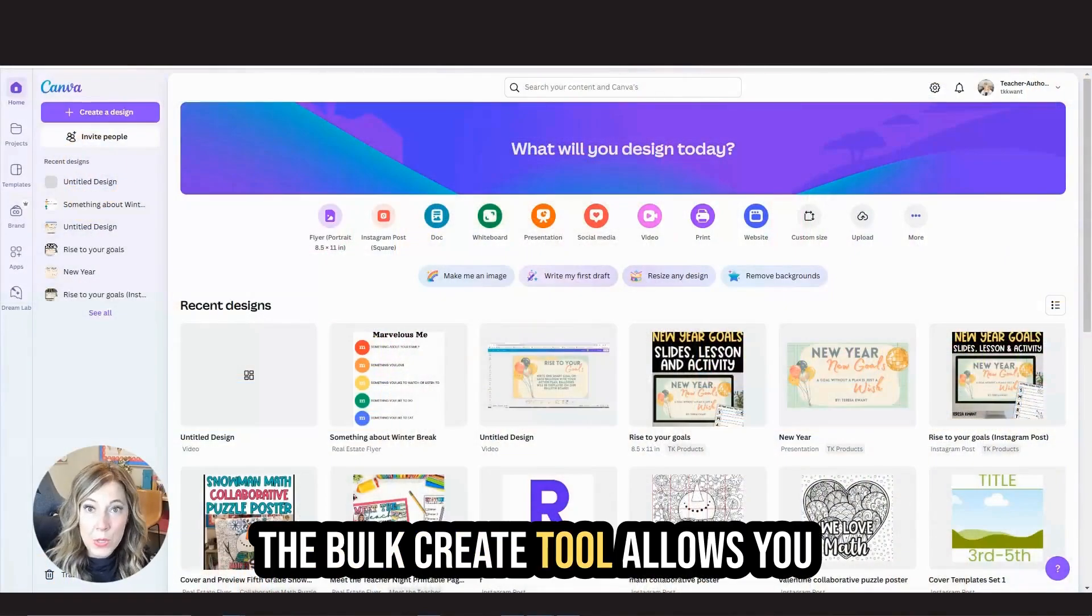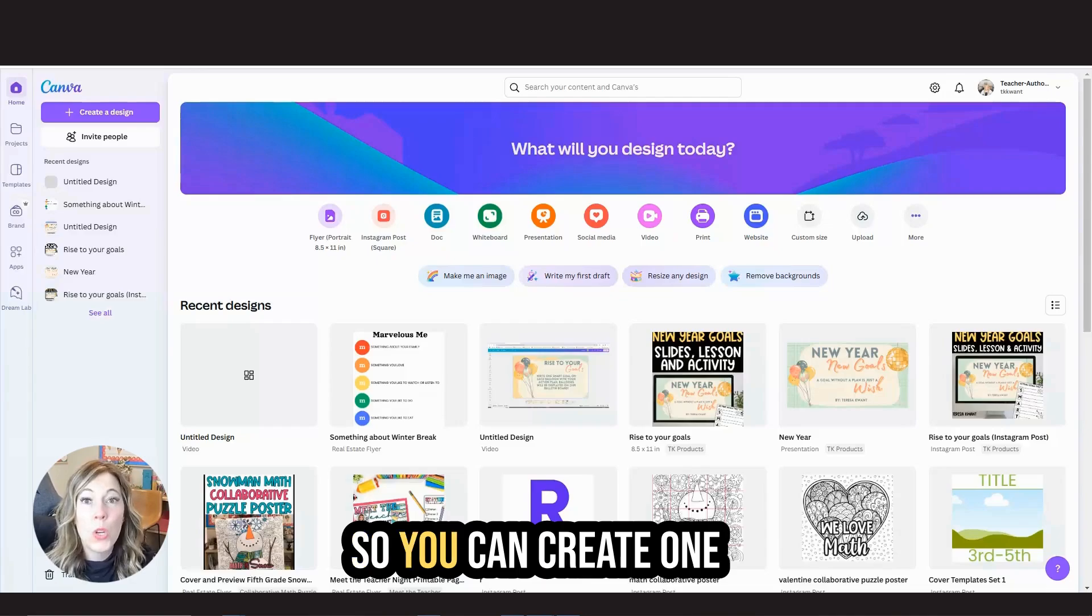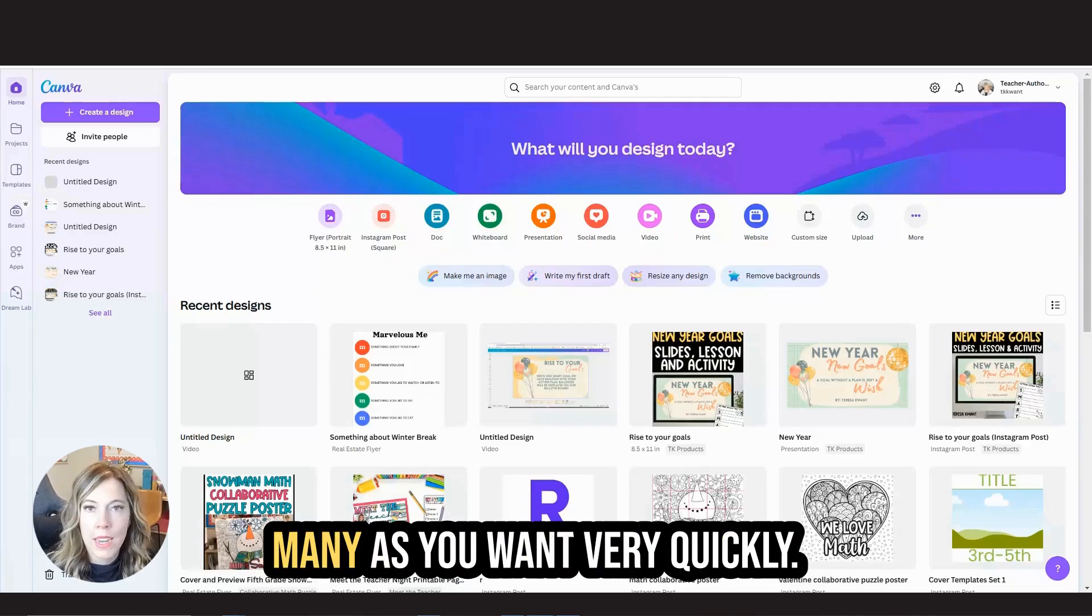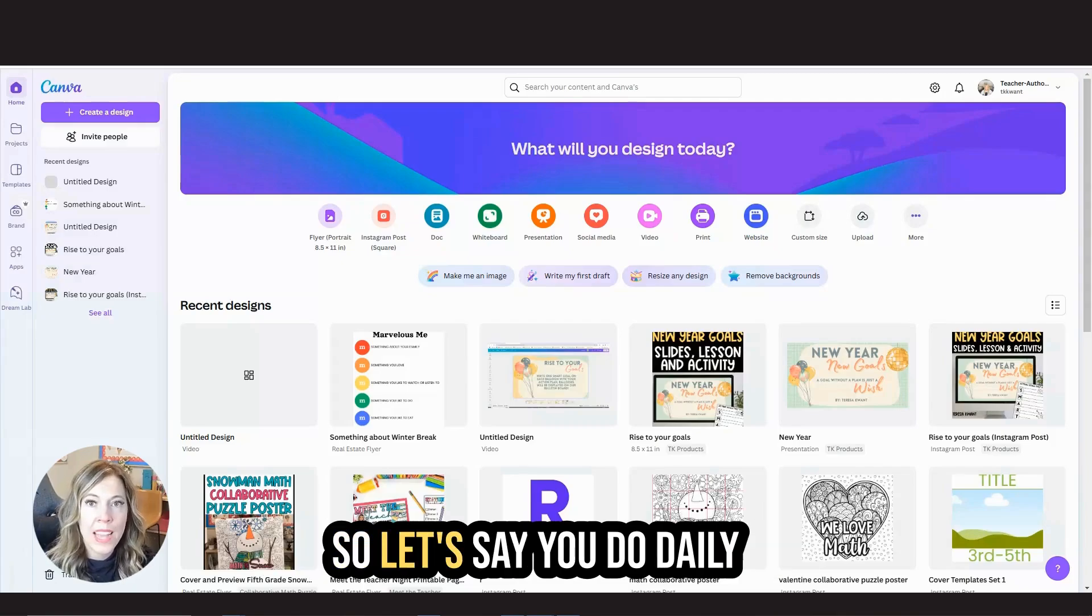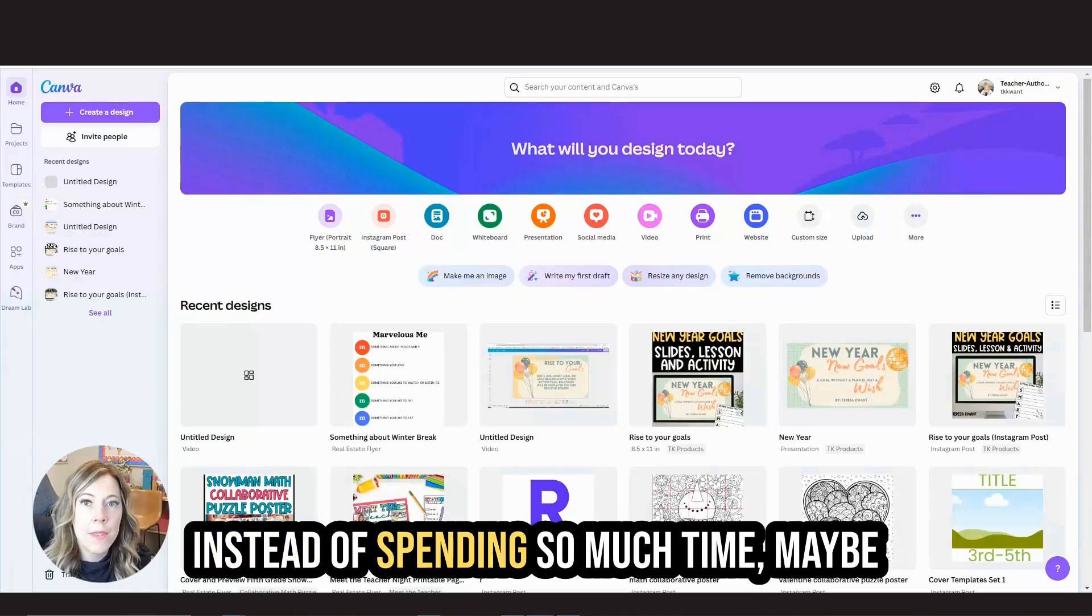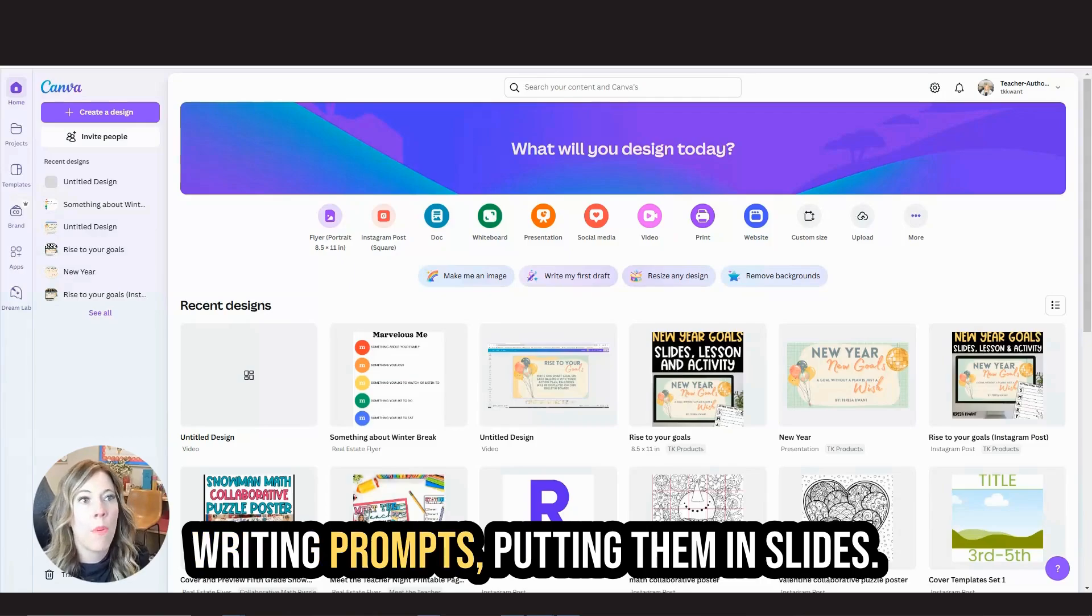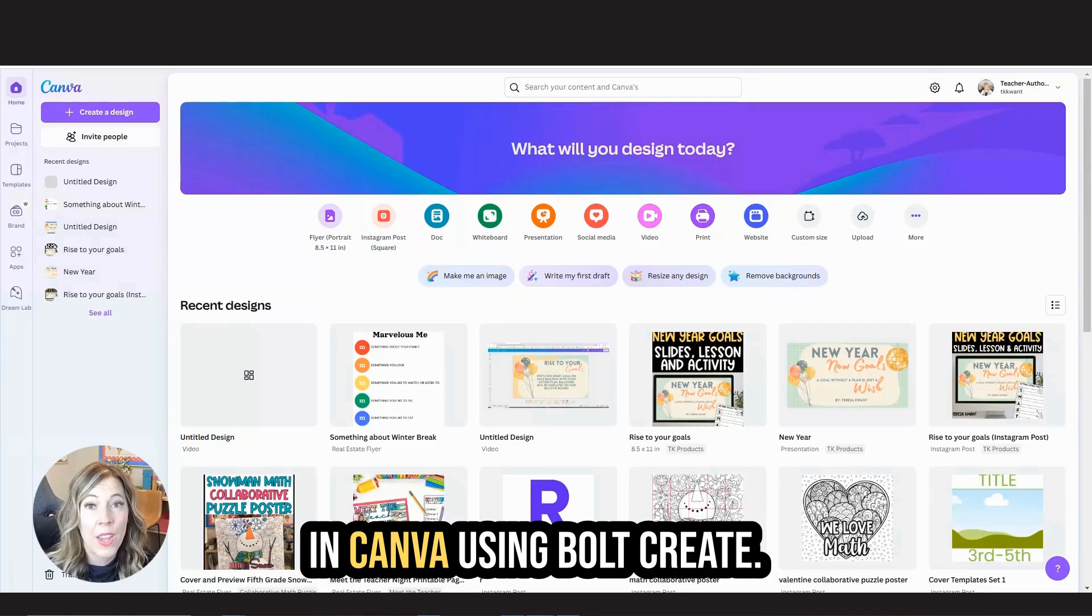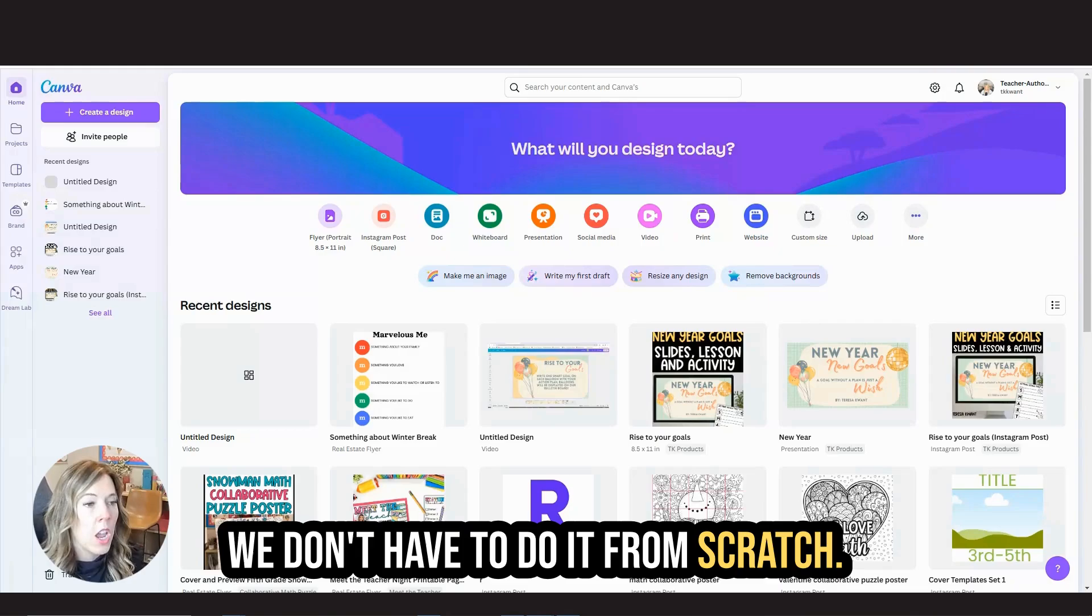The bulk create tool allows you to create projects en masse so you can create one template and generate as many as you want very quickly. So we're going to start with creating writing prompt slides. Let's say you do daily writing prompts or journal writing with your students. Instead of spending hours of your time searching for those writing prompts and putting them in slides, we're going to do it very quickly in Canva using bulk create. We're also going to use ChatGPT to help us create those prompts so that we don't have to do it from scratch.